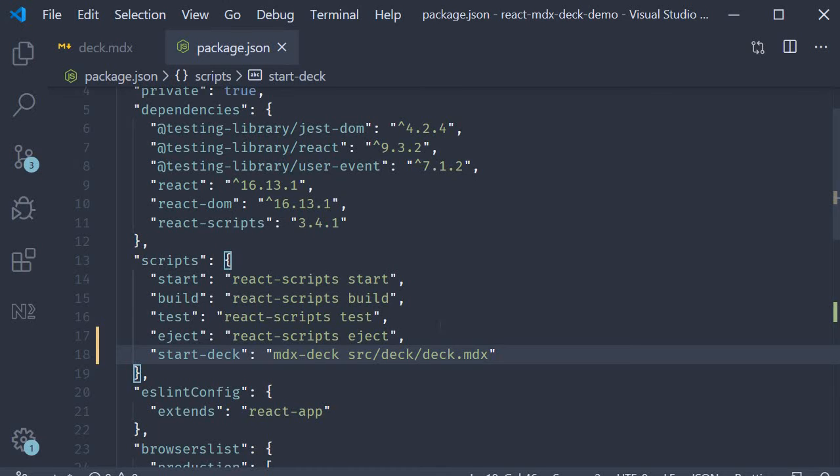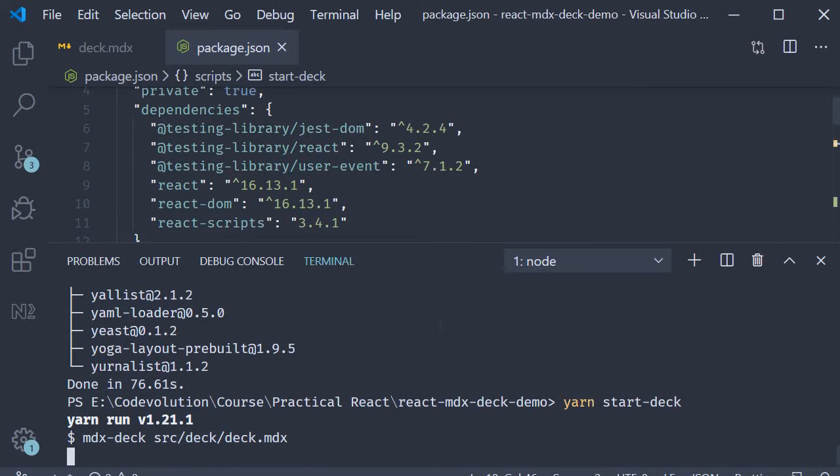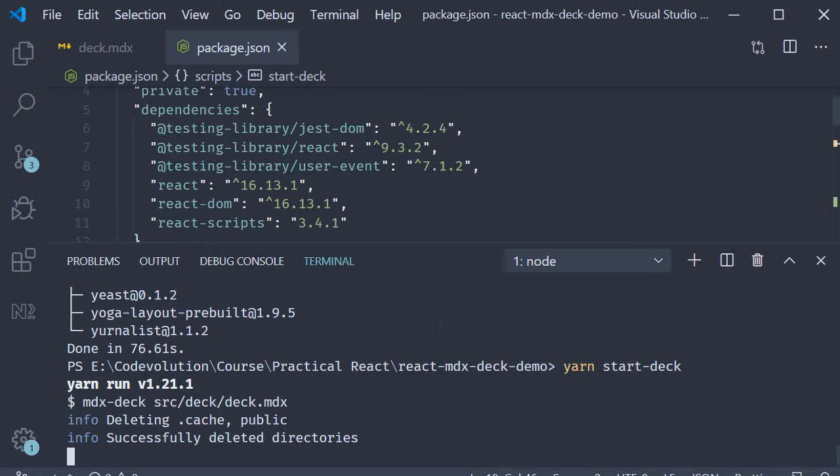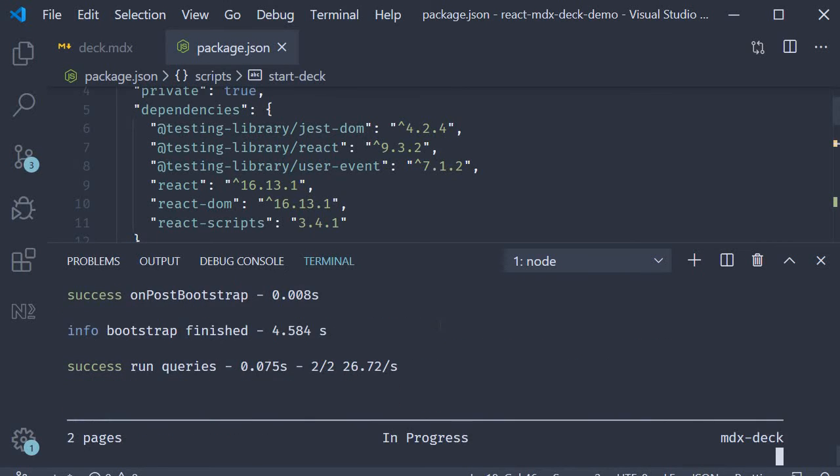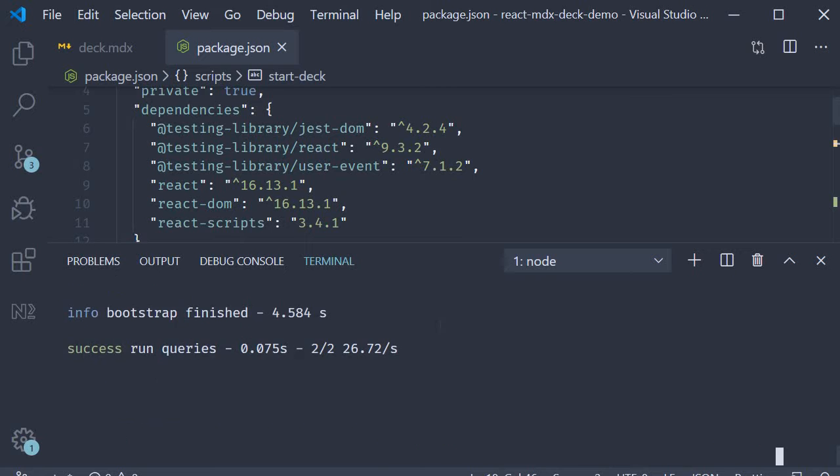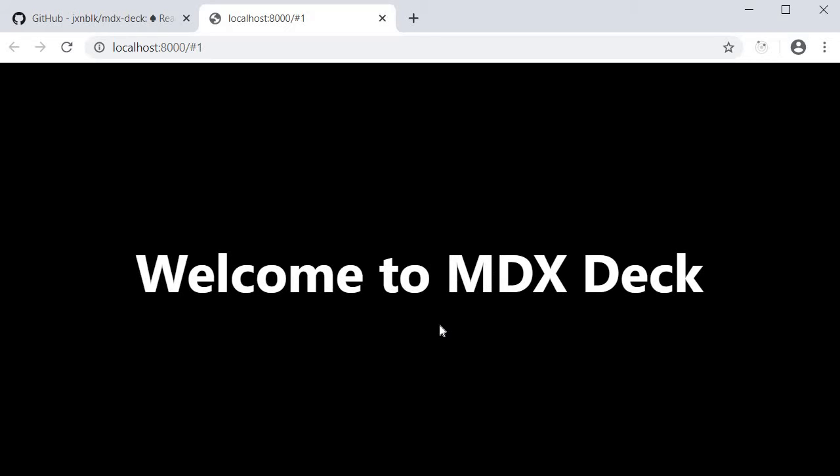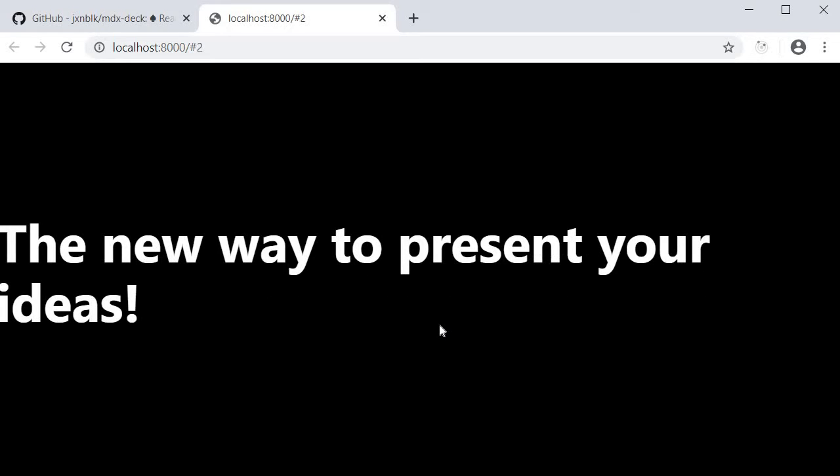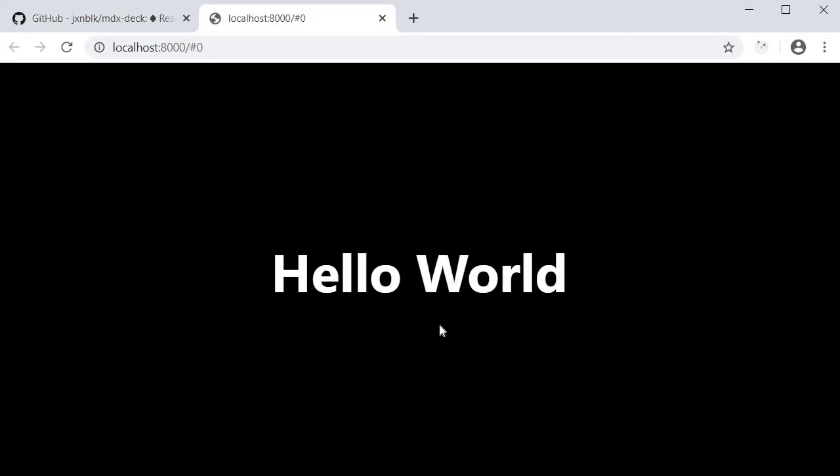Now we can run the command in the terminal. Yarn start hyphen deck and we should have our presentation show up in the browser. Our first slide says hello world. I press the right arrow key. We see the second slide. Welcome to MDX deck. I press the left arrow key. We can go back to the previous slide.